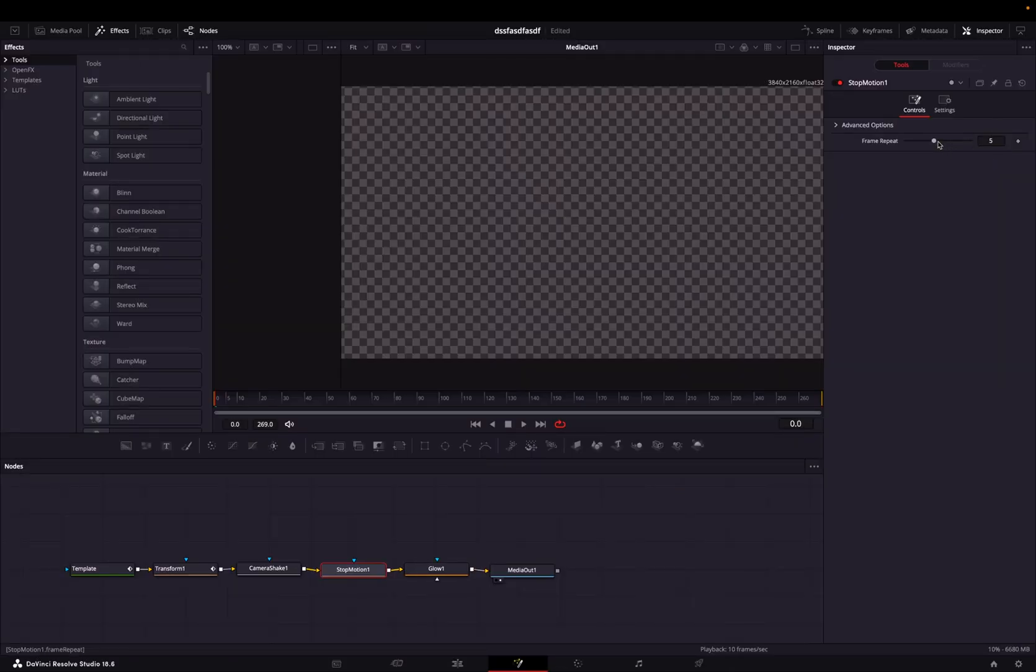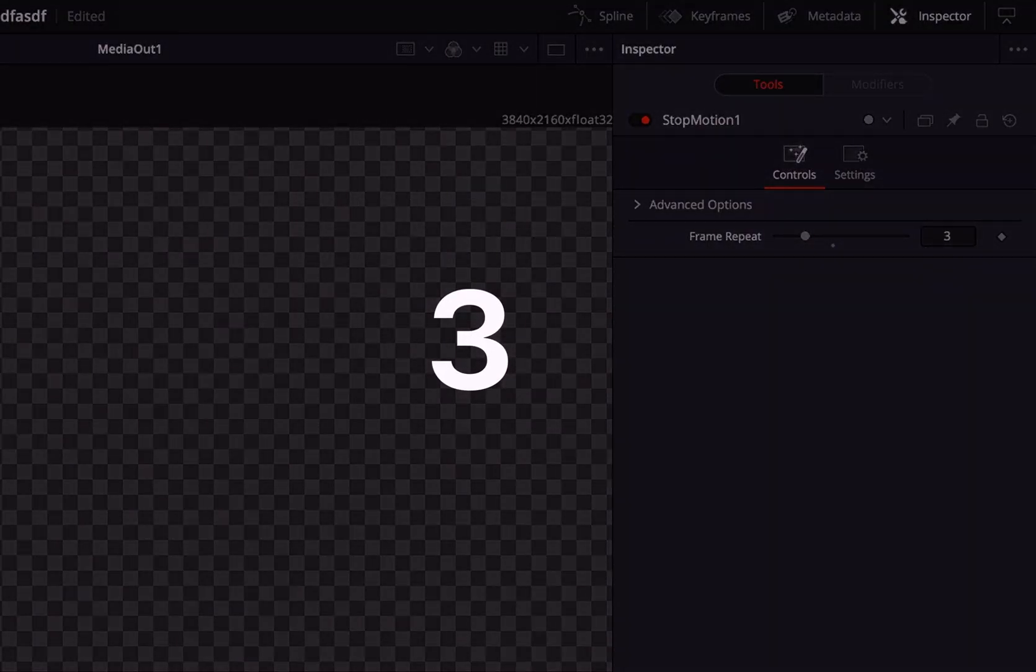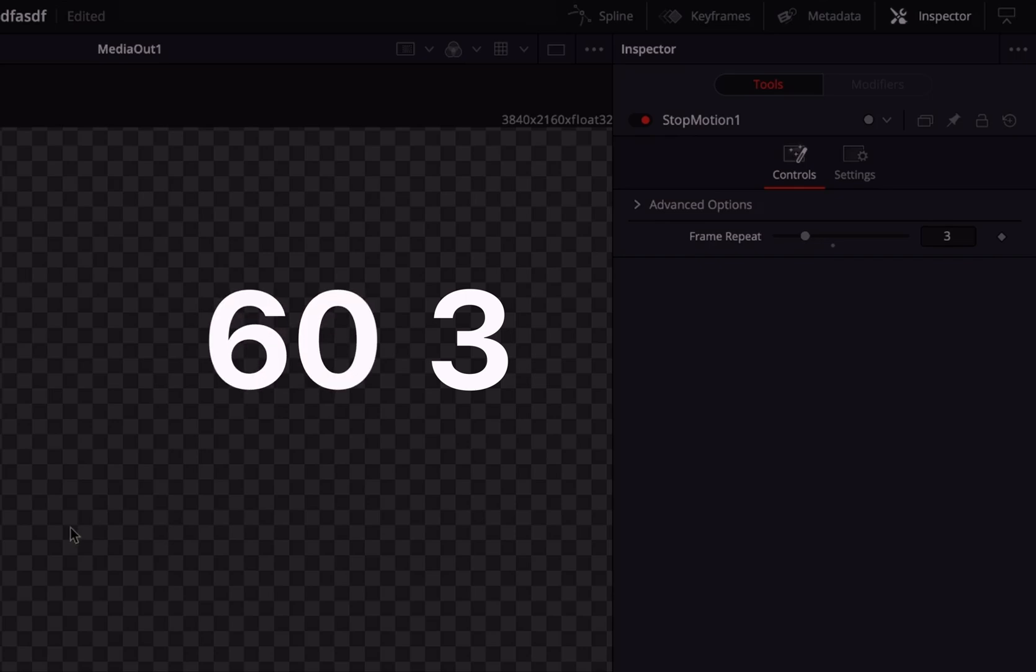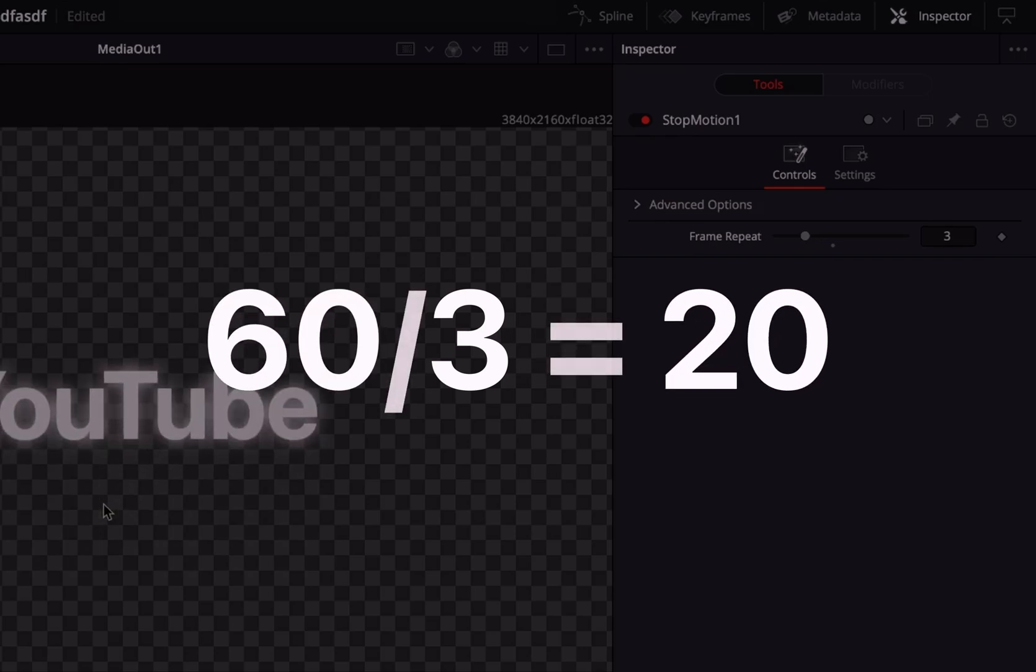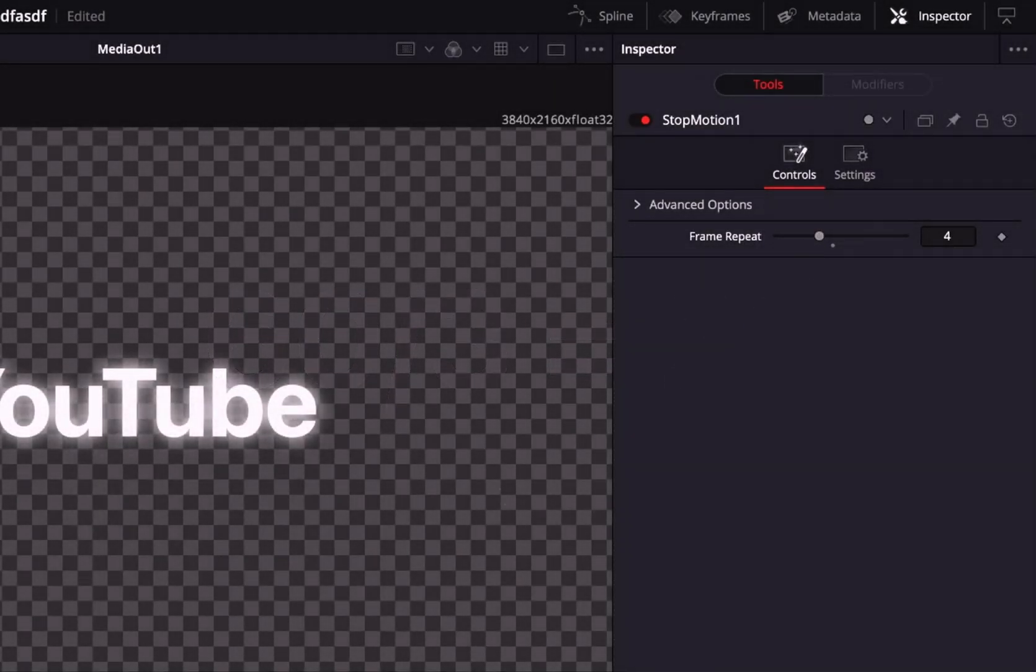Now, you can adjust the frame repeat. For example, a frame repeat of 3 will make the animation on a 60fps timeline a 20fps animation. I want to do a 15fps animation, so I'll do 4. There we go.